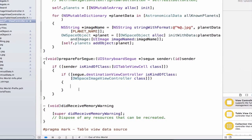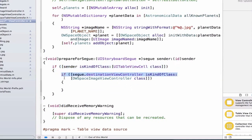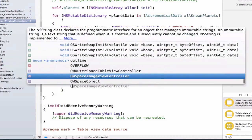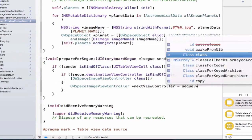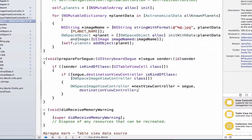Here we're doing an embedded if statement — if this is true, do the code inside, and if this inner condition is true, do the code inside those curly braces. Next we can create a space image view controller instance: OWSpaceImageViewController, and we'll call it nextViewController. We're going to set this equal to segue.destinationViewController.